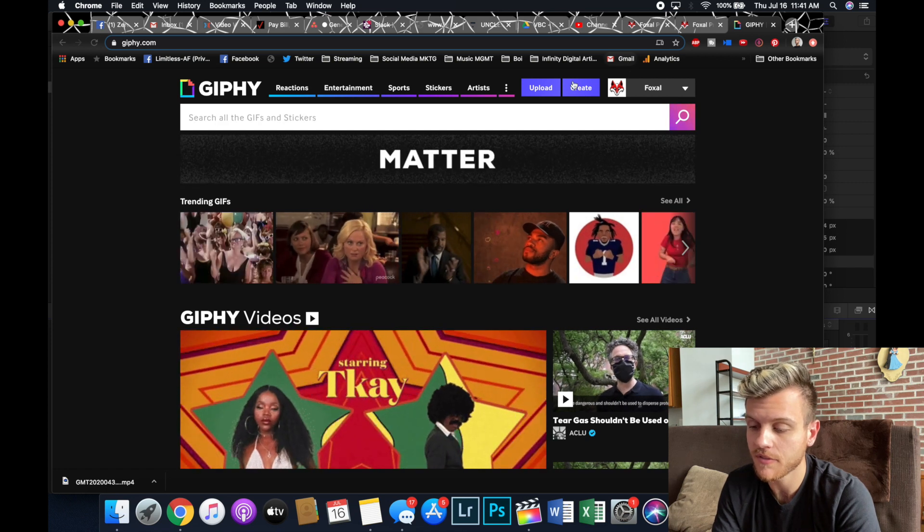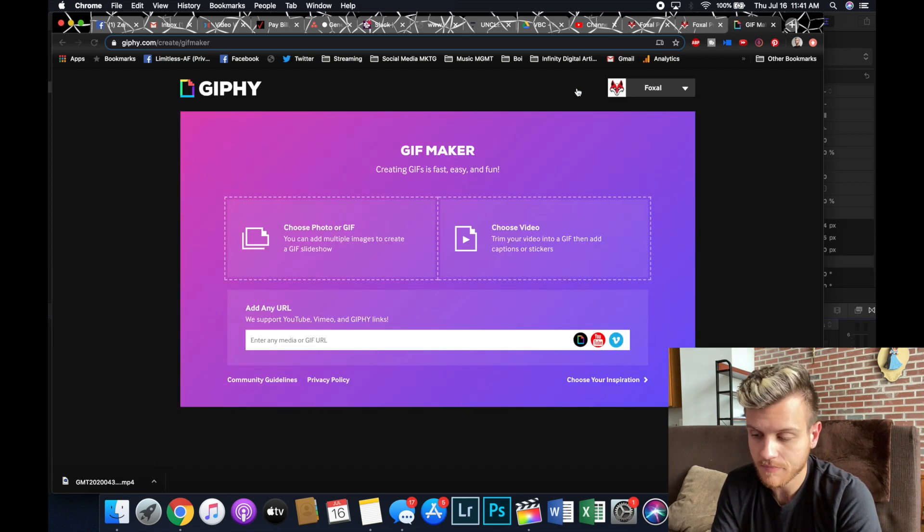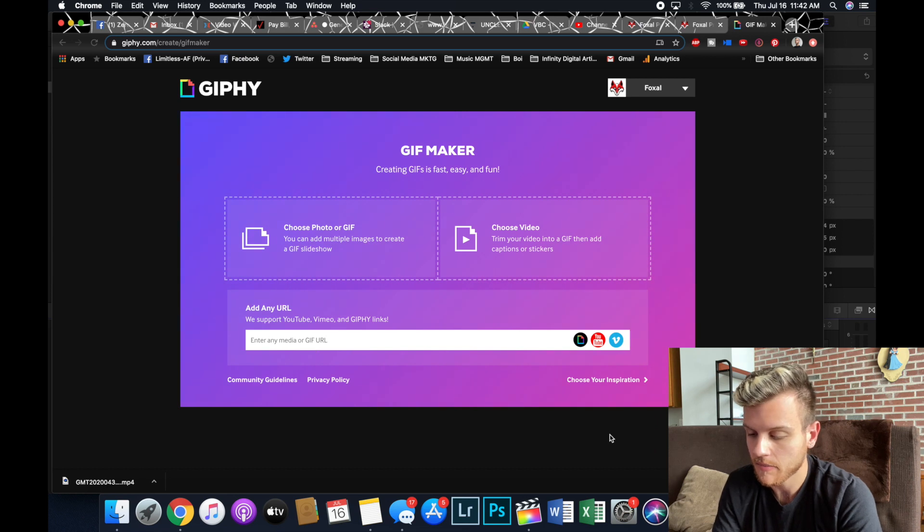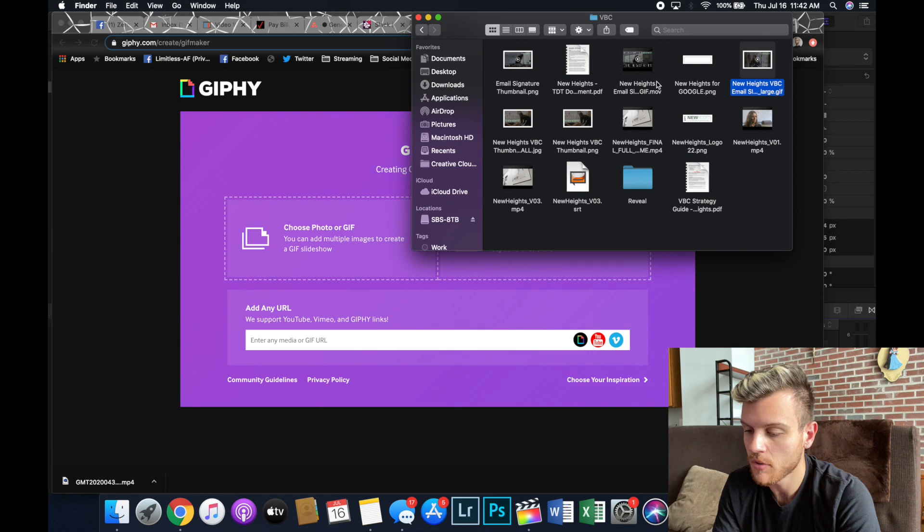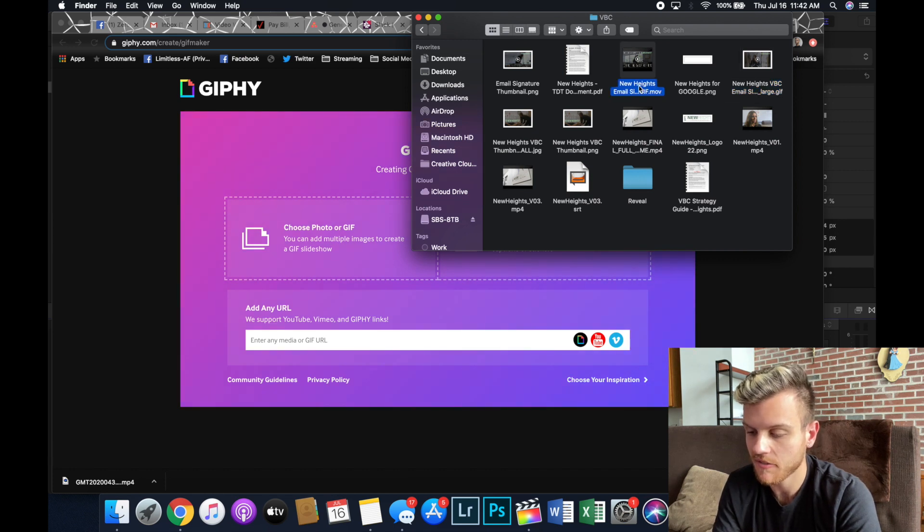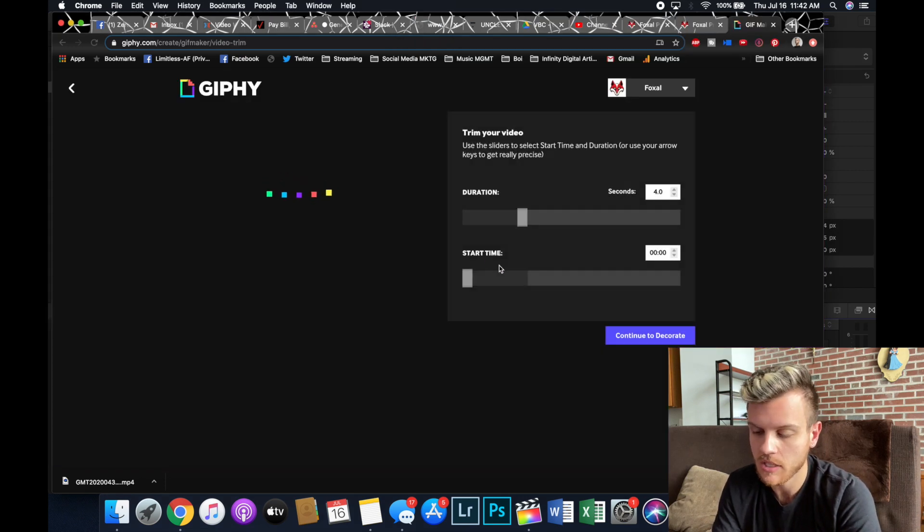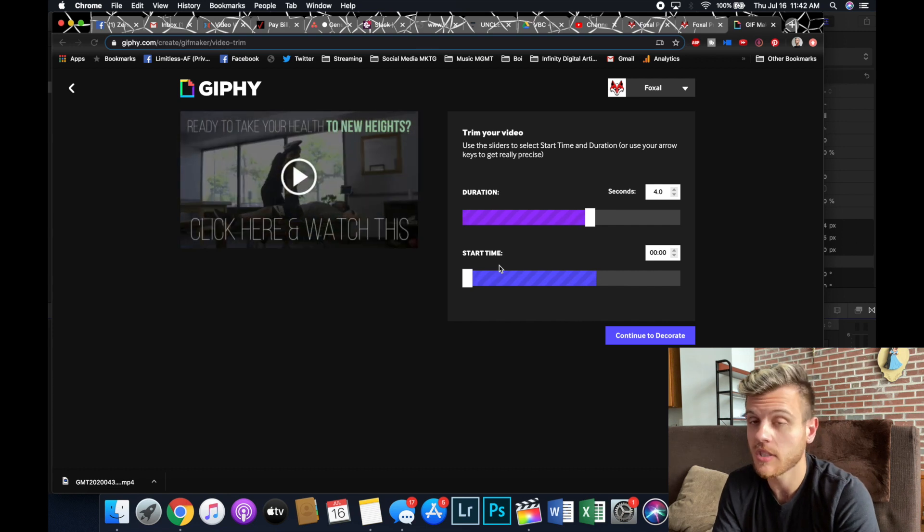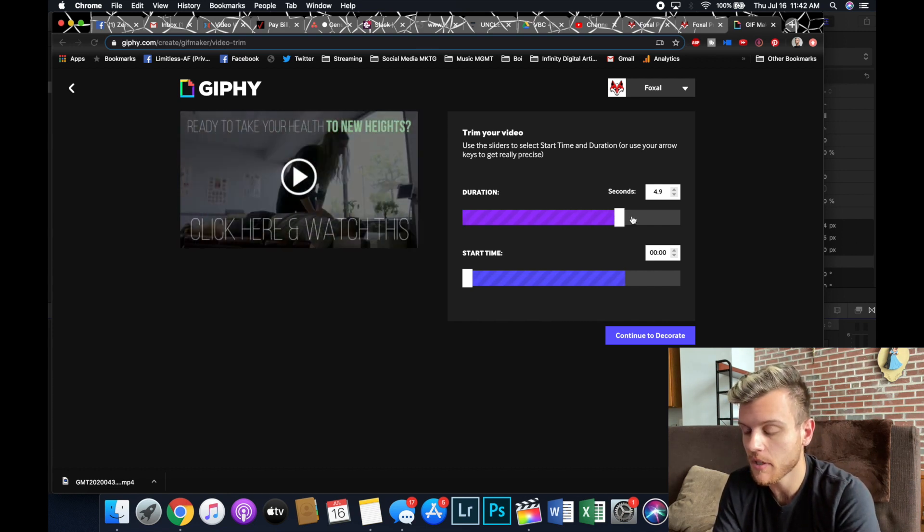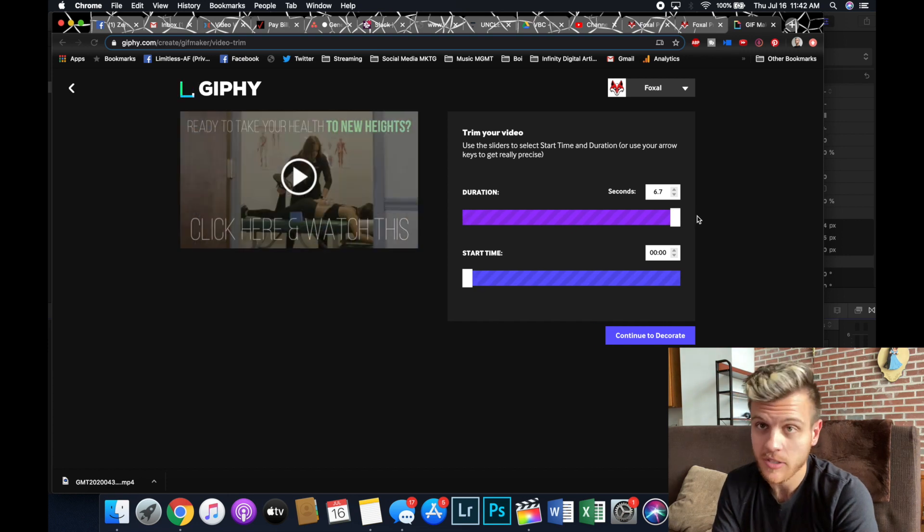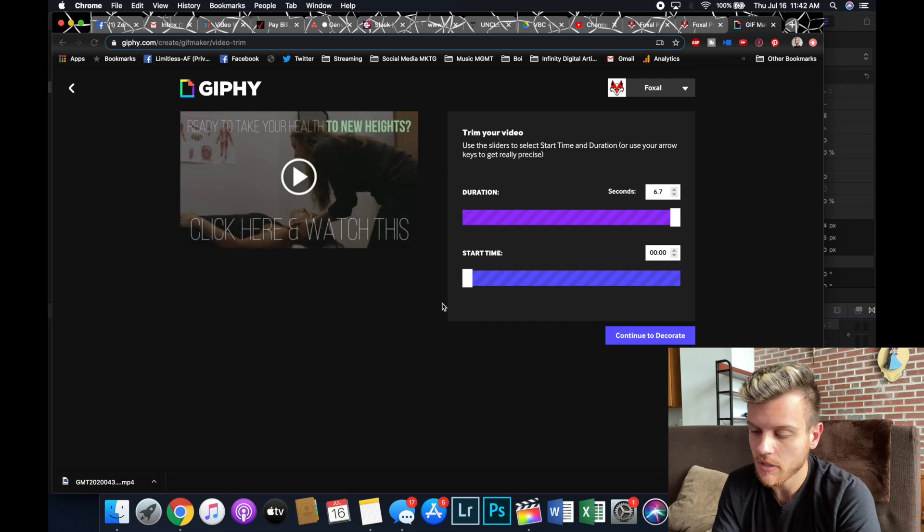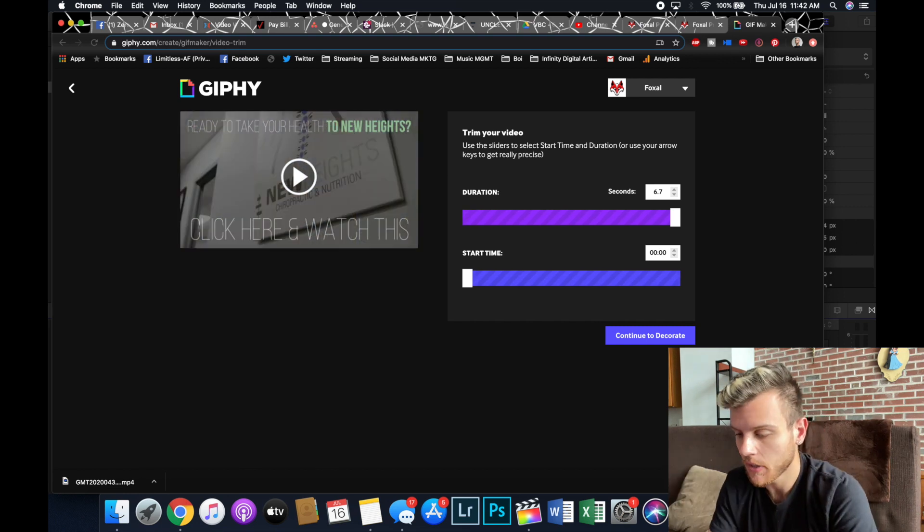So what we're going to do first is click create, and then it brings us to this screen. You can click here and choose things. You can upload a link. I wouldn't really recommend doing that. But what we're going to do is go to our movie file. So new heights, email signature, gif.move. We're going to drag it into this screen here. And then Giphy is going to start giving us their options. We're going to extend the duration all the way out. It doesn't let you go longer than seven seconds, which is why we have that limit.